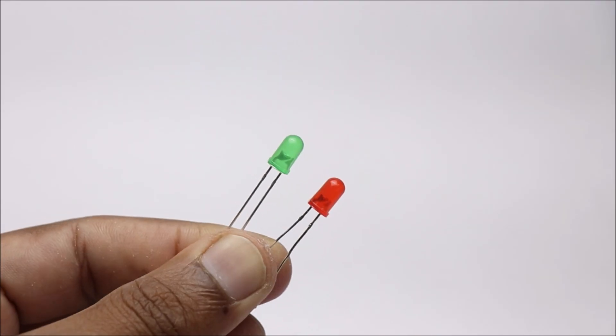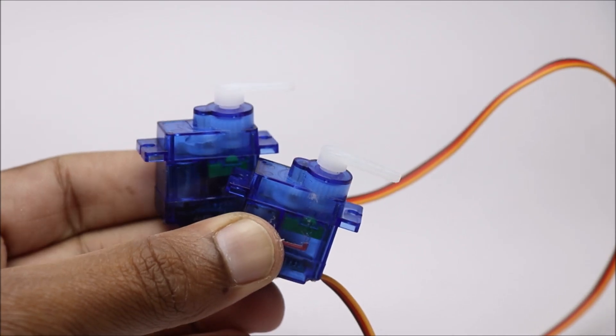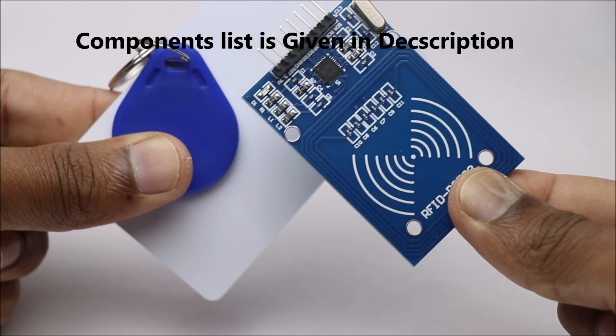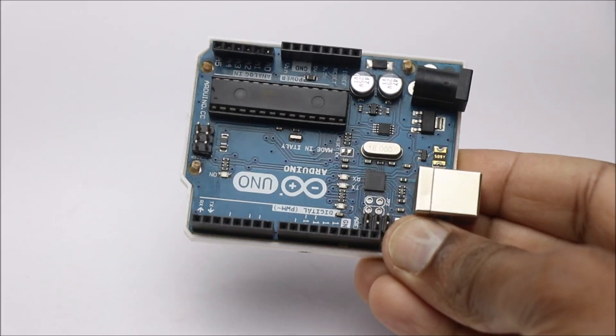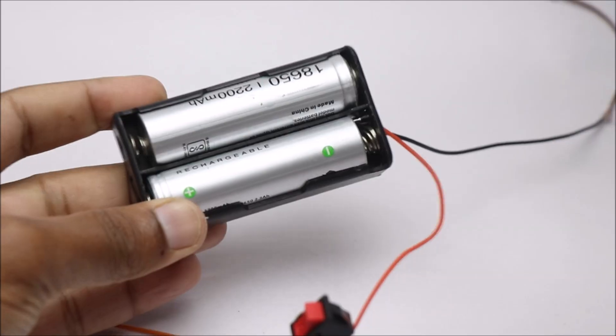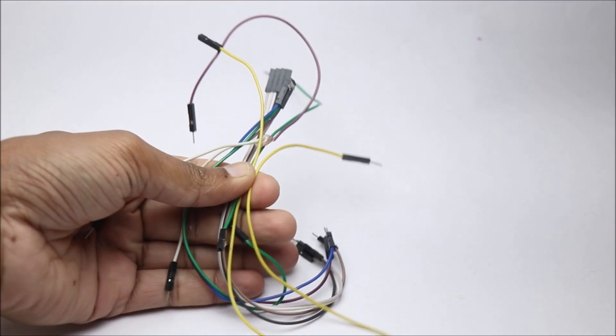To build this, we will need red and green LEDs, two micro servos, RFID module, Arduino Uno, 18650 batteries and a few jumper wires.